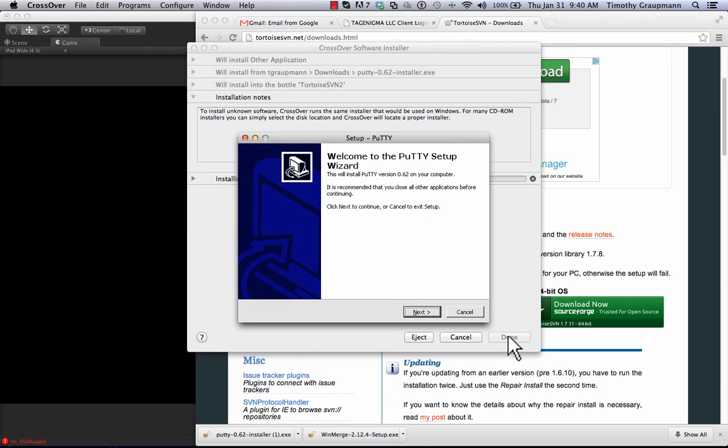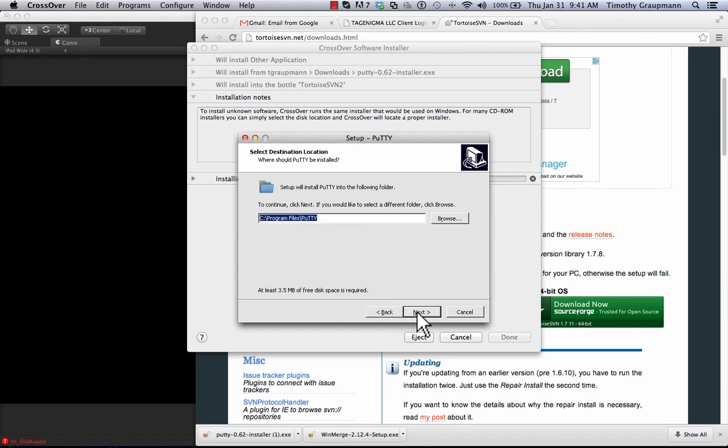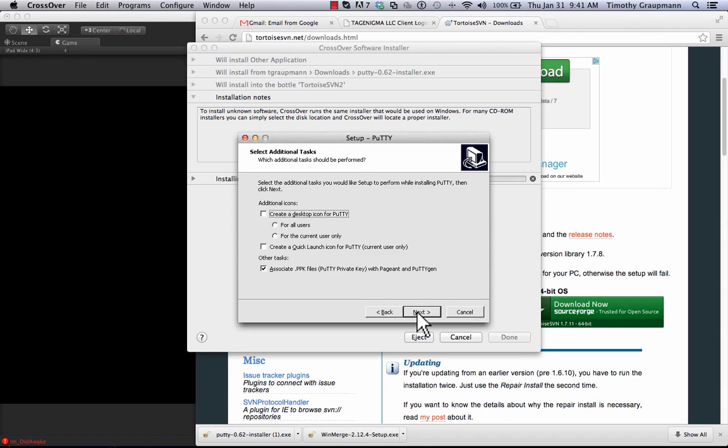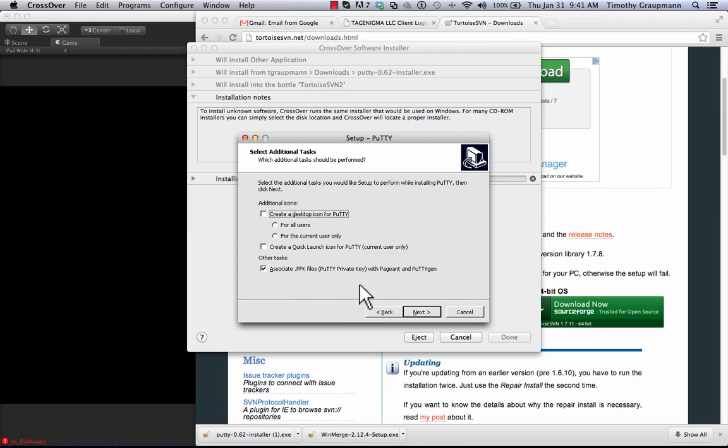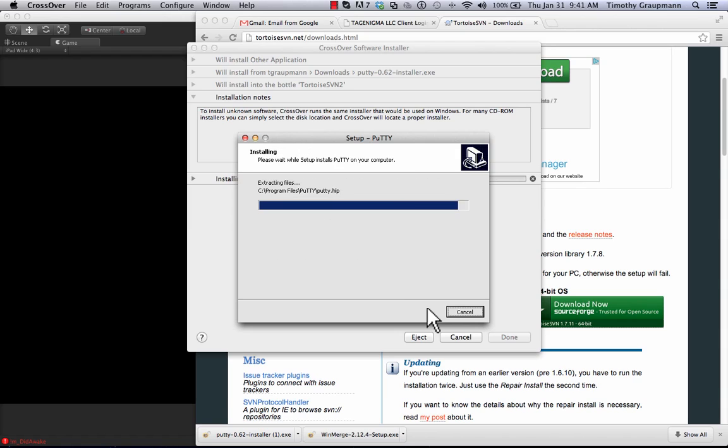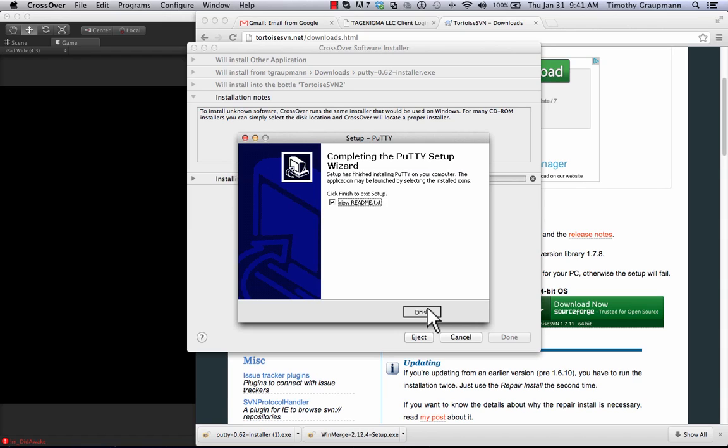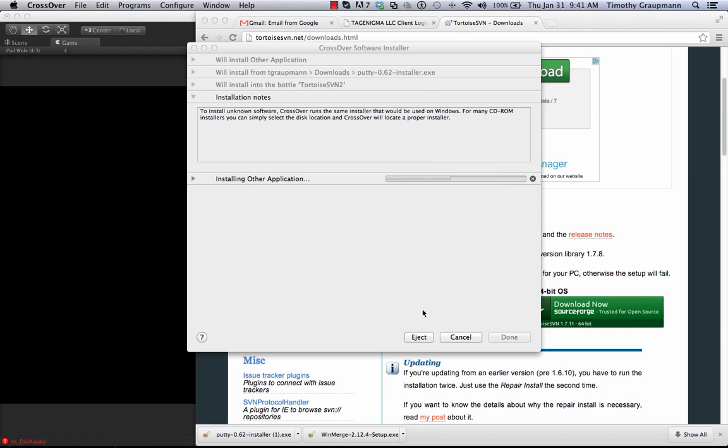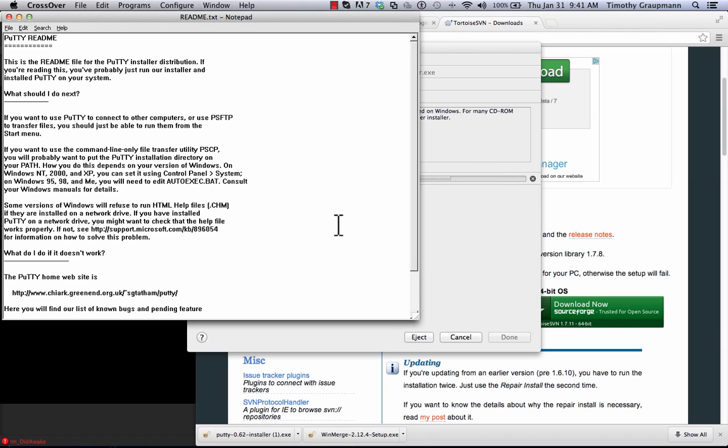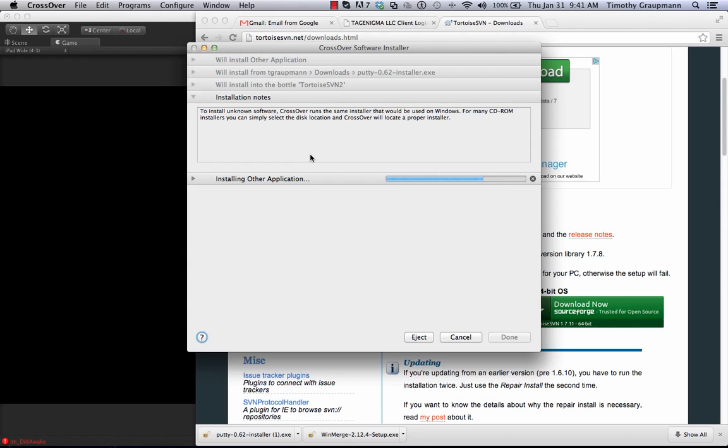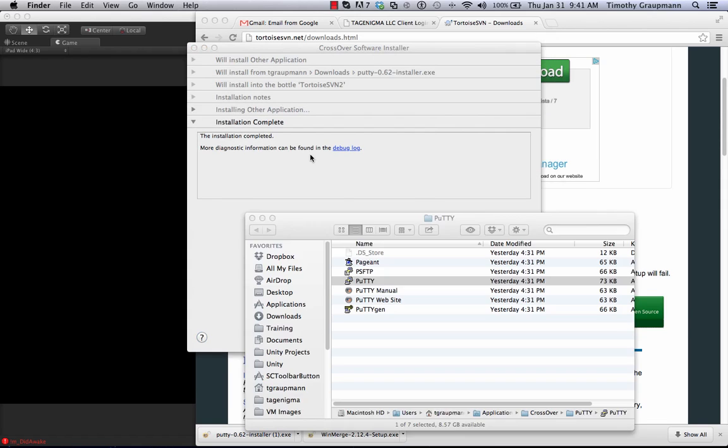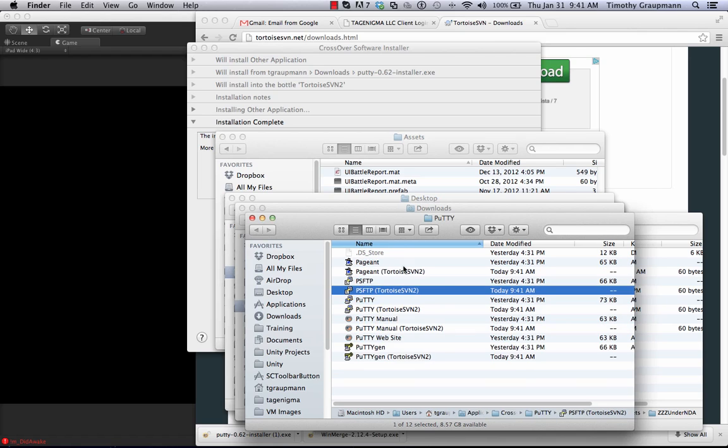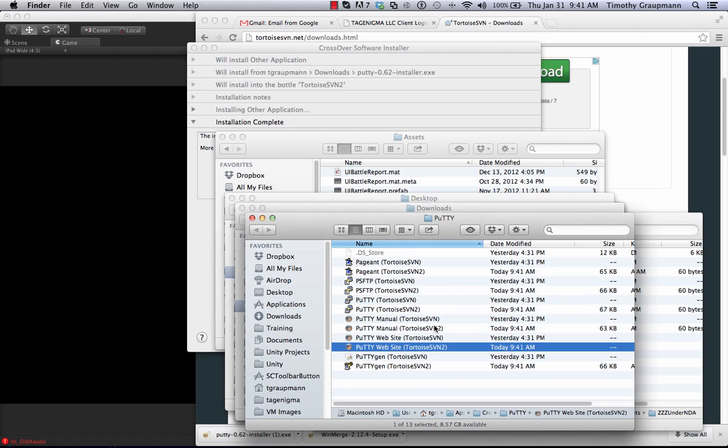So again this is the PuTTY installer so that you have access to the PuTTY terminal and you also get access to Pageant which allows you to add an SSH key so you don't have to type it every time. And I can just use the default options when I click through here. It'll create shortcuts. You can click on these to launch it.